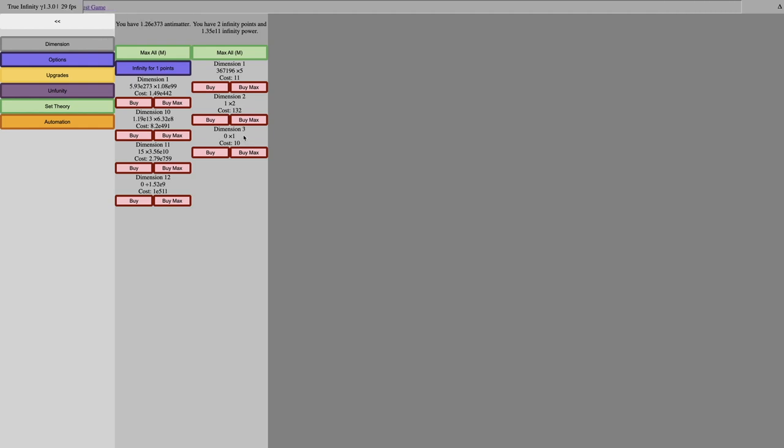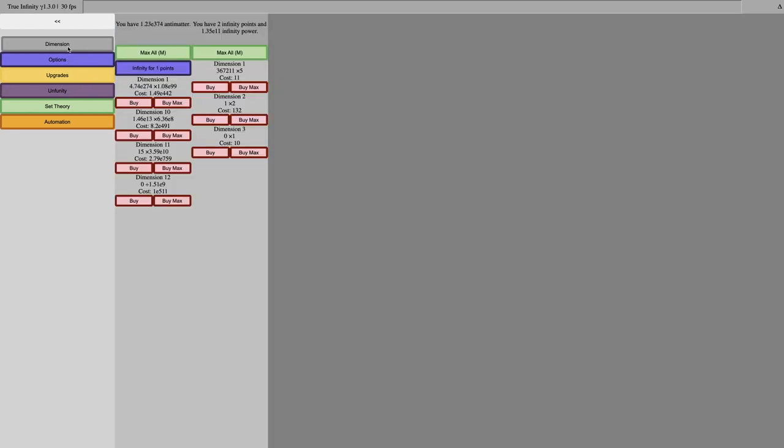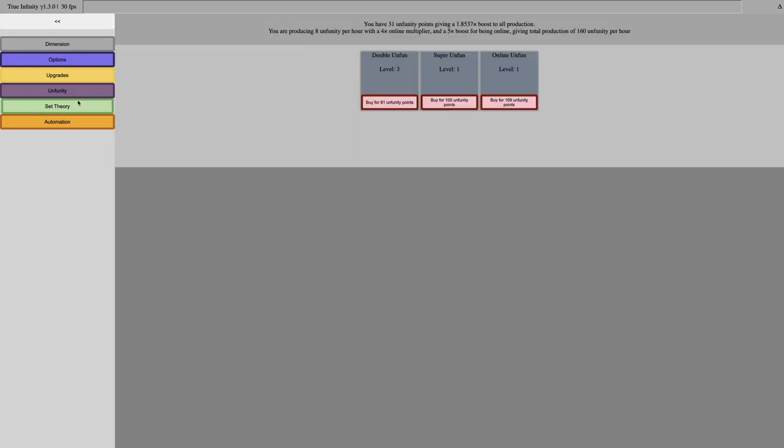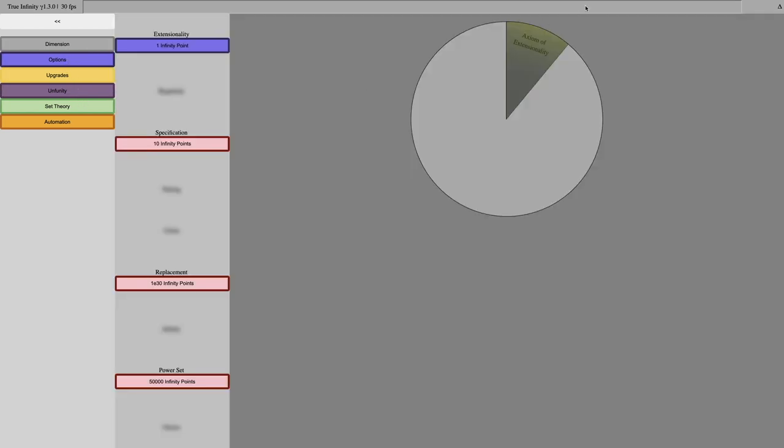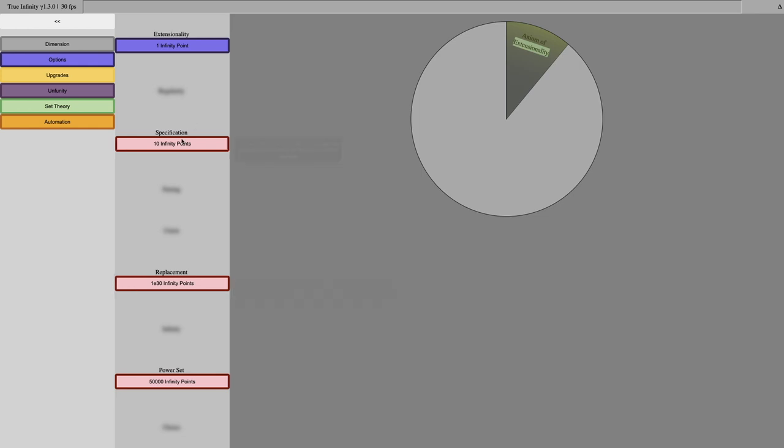And there's not much I can do, but maybe I should just do one infinity point runs. Which is very lame. The set theory thing, I mean, this pie chart is cool, but these upgrades, at least this upgrade, is extremely weak.